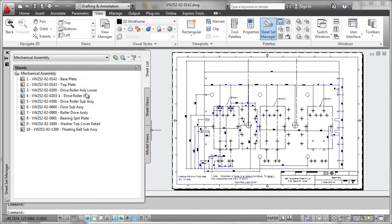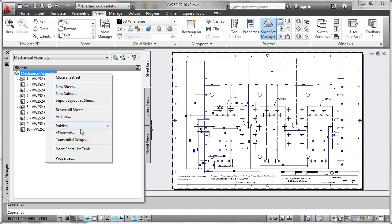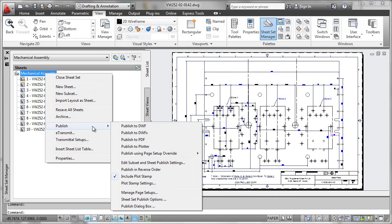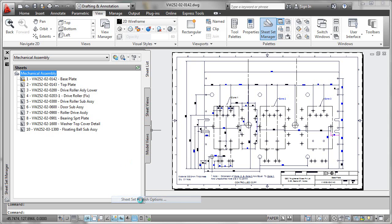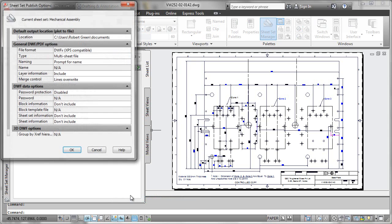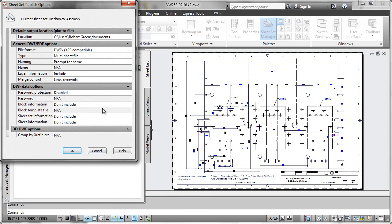One last thing is if we look at the publish dialog here and we can look at our sheet set publish options. This is what tells us what the default format is going to be.